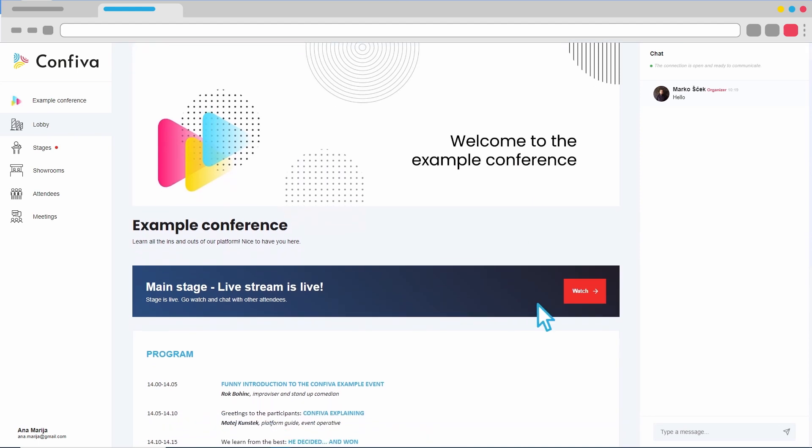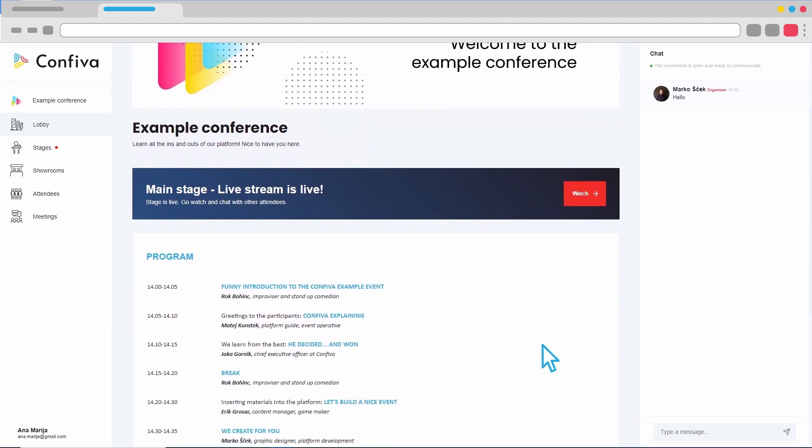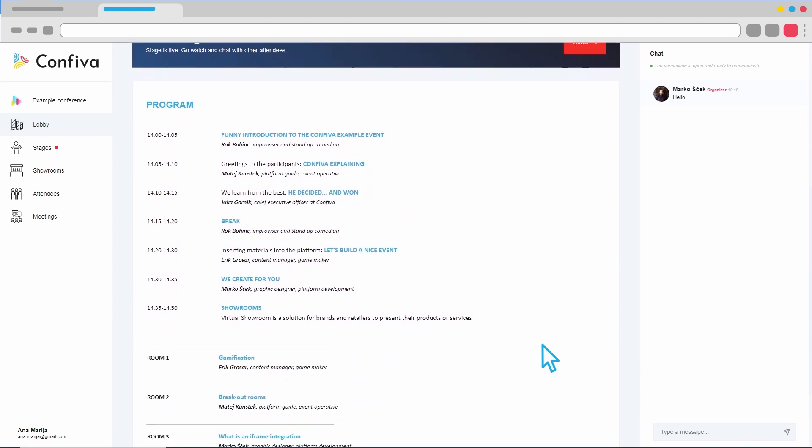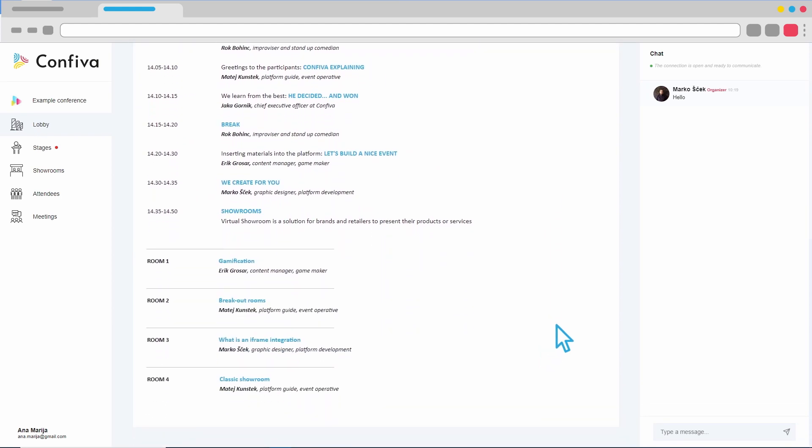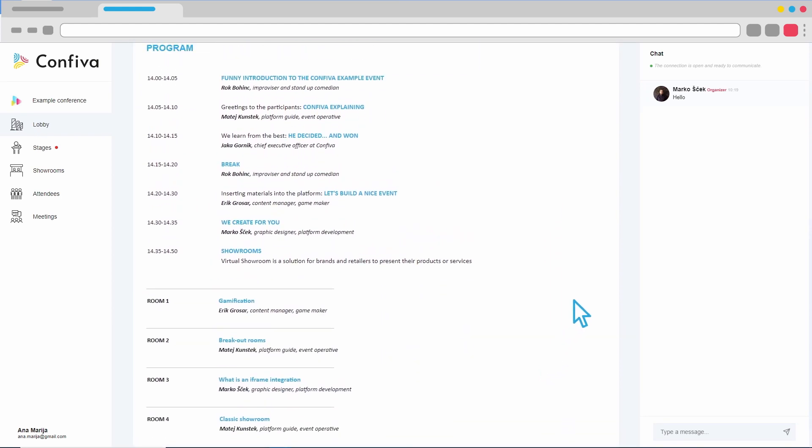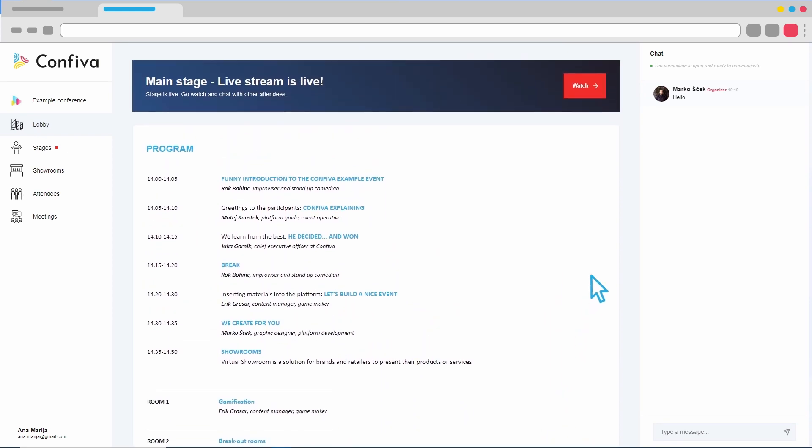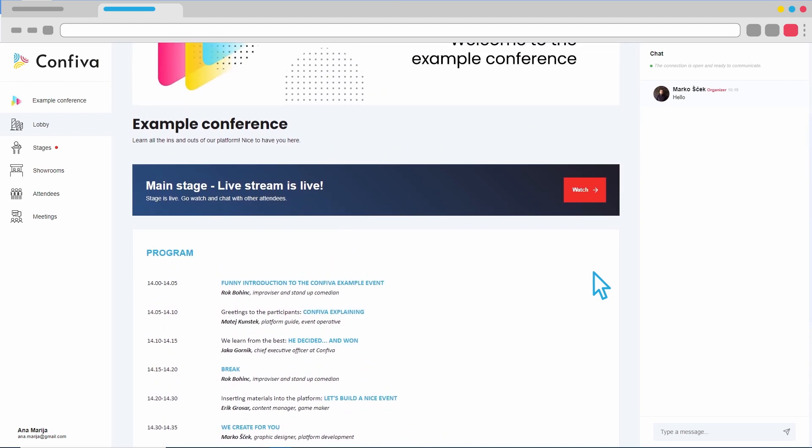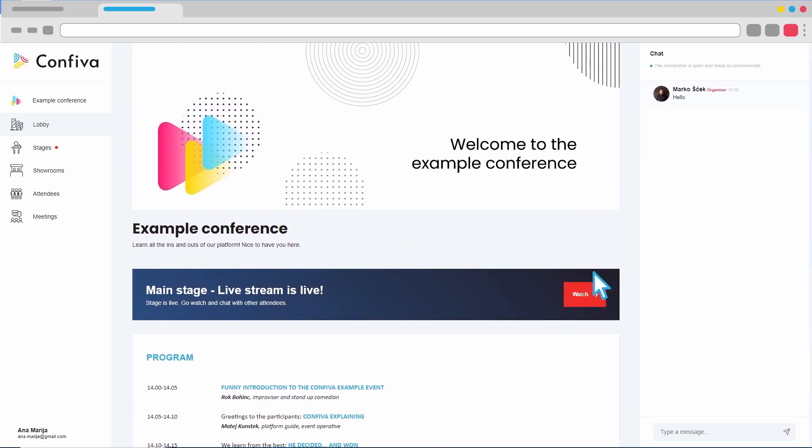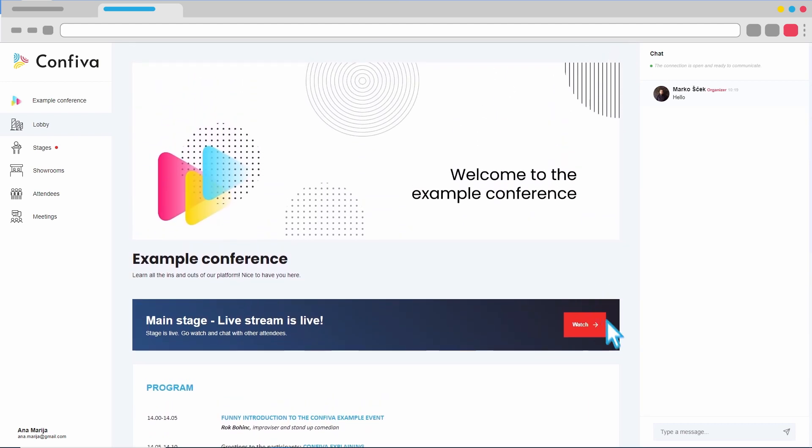We've landed on the homepage of the CONFIVA platform. Here we have access to general information about the event, direct links to video broadcasts that take place on various stages, and on the right side, we can participate in a group conversation.